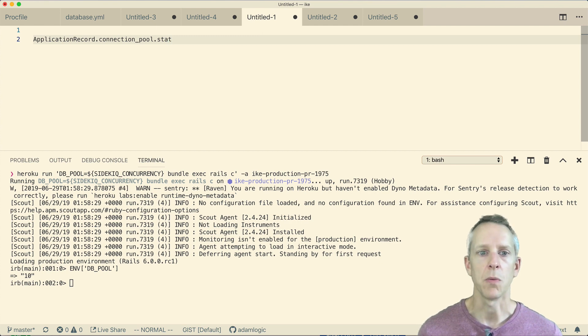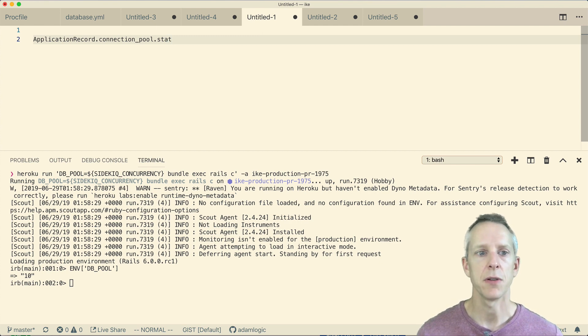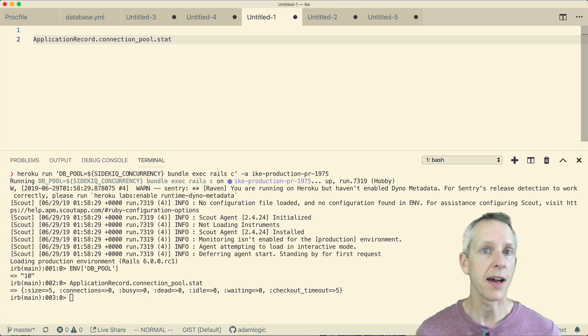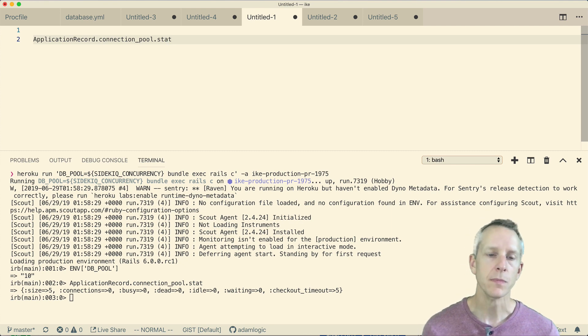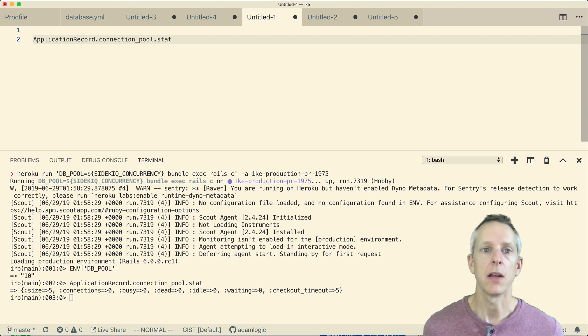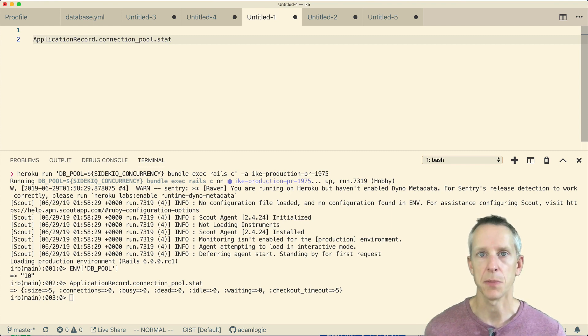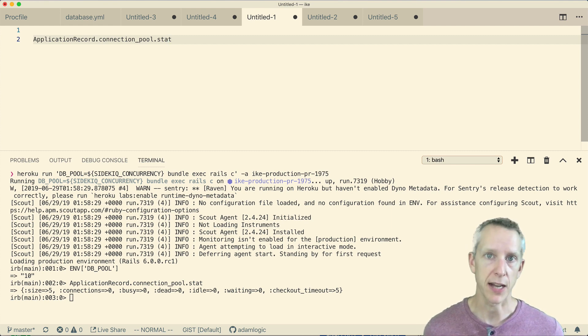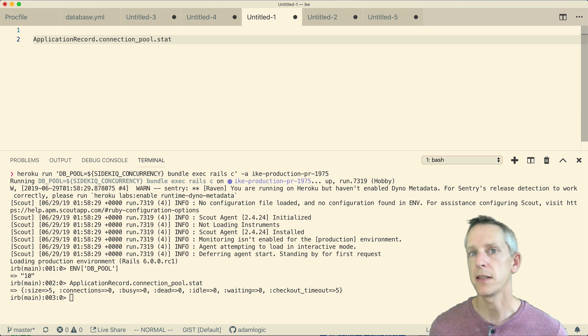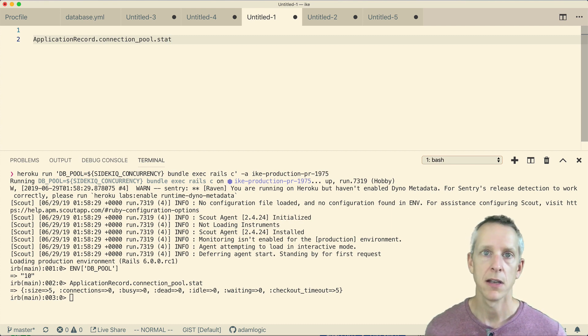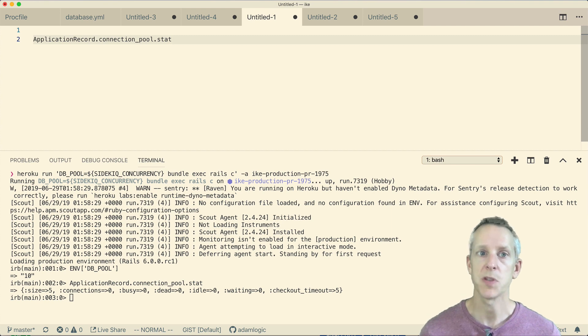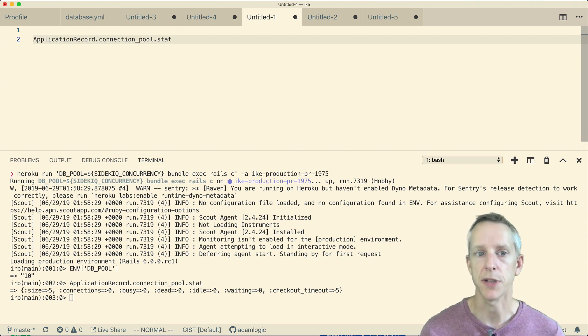And when I ask for those settings, I can see that the size is actually 5, not 10. So this would explain why we're seeing these connection errors in production. Our connection pool has five connections, even though we're running 10 Sidekiq threads. So naturally, it's going to run into scenarios where Sidekiq threads are waiting for database connections.